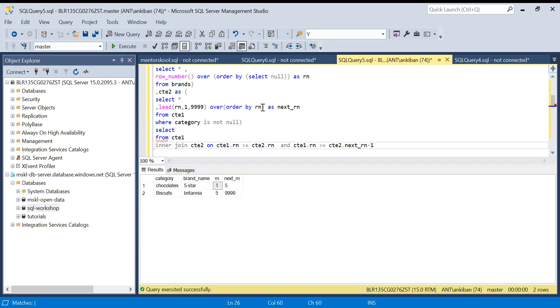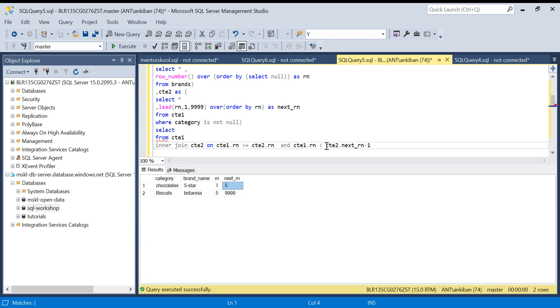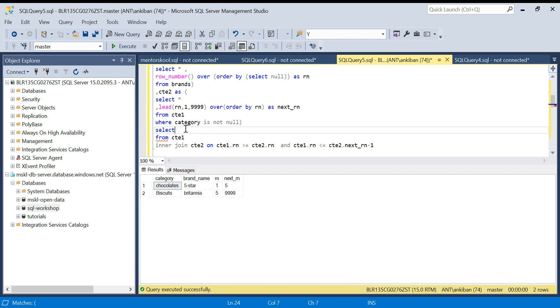I hope it makes sense. CTE1 is: it has all the one, two, three, four, five, six, seven. I am saying that join with CTE2, and CTE1 dot RN, the one, two, three, four, five, six, seven, should be greater than equal to one and less than equal to this minus one, till four put chocolates.